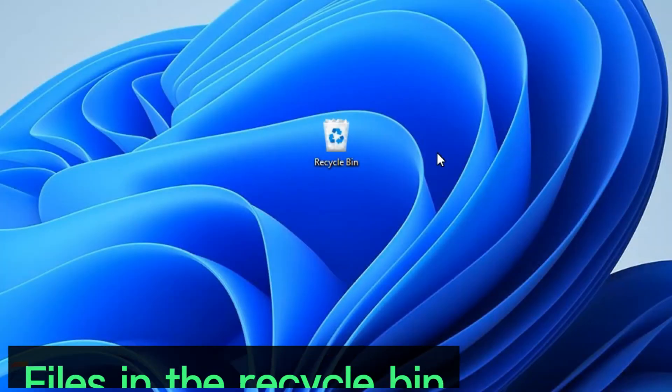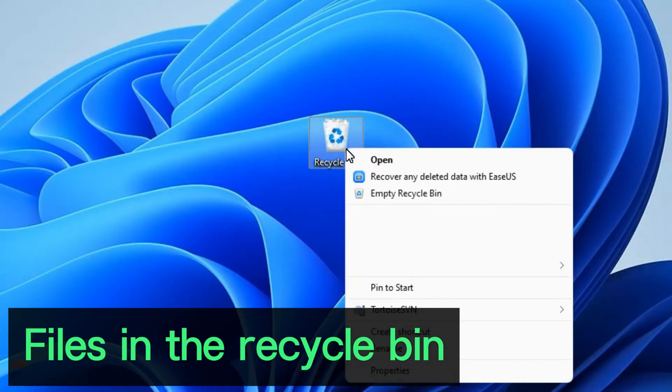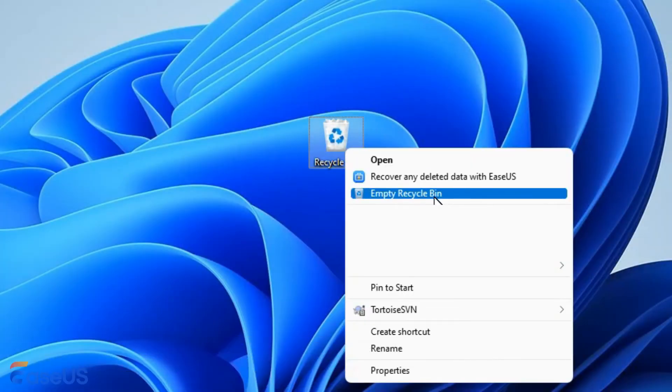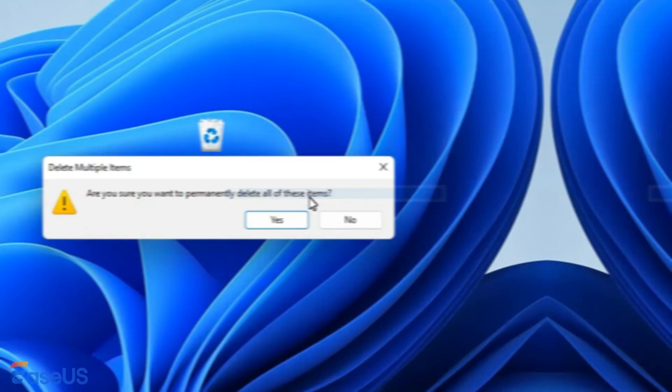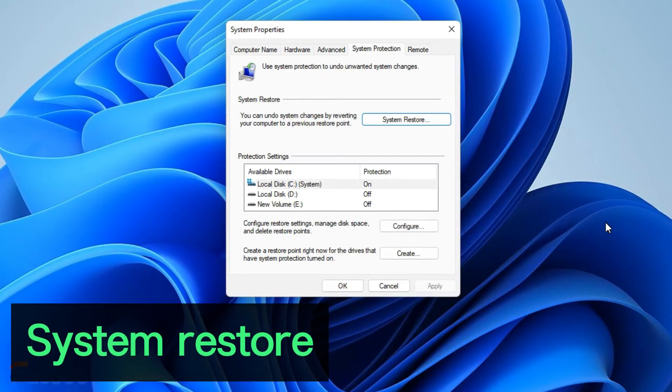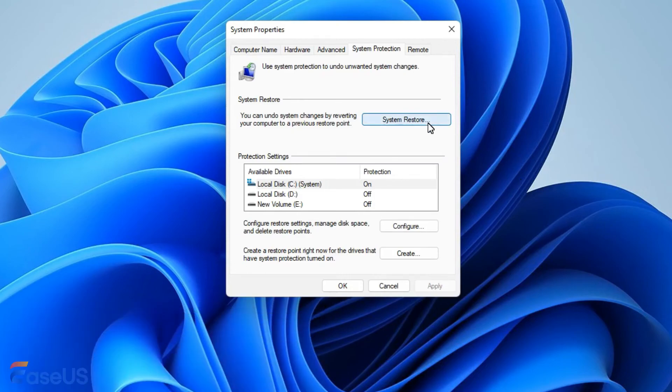Files in the recycle bin take up space, so you should clean your recycle bin regularly. The system restore setting will reduce the C drive space. You can disable it if not necessary.